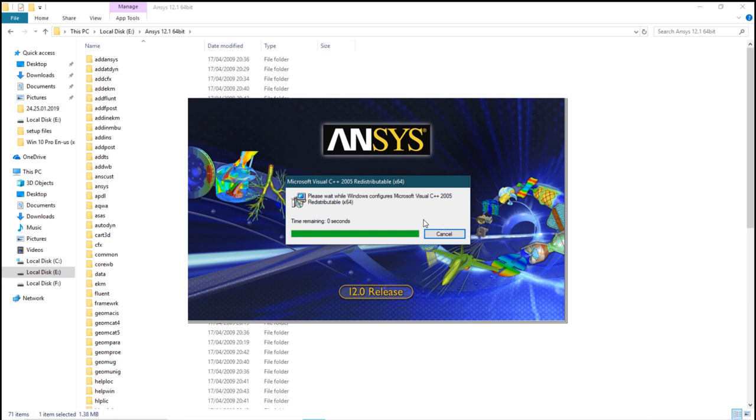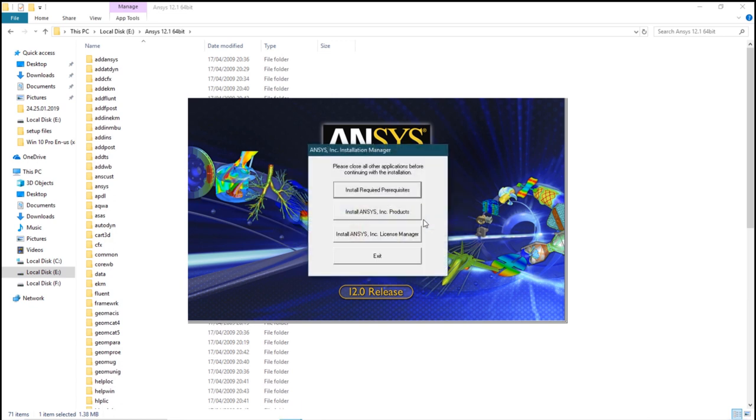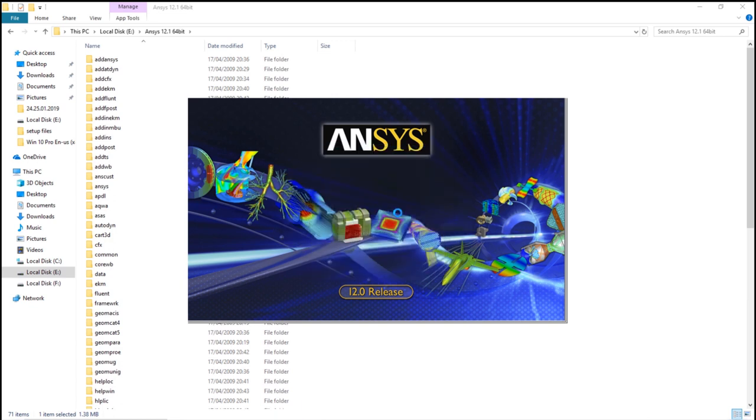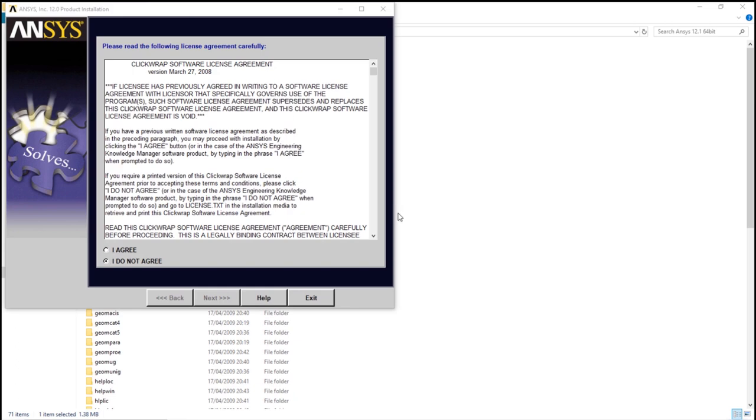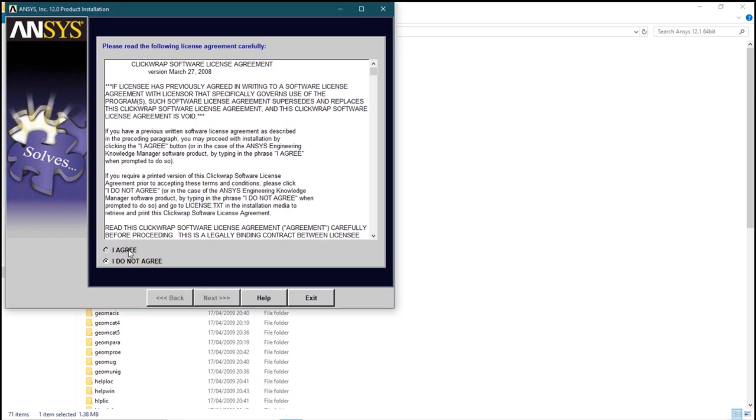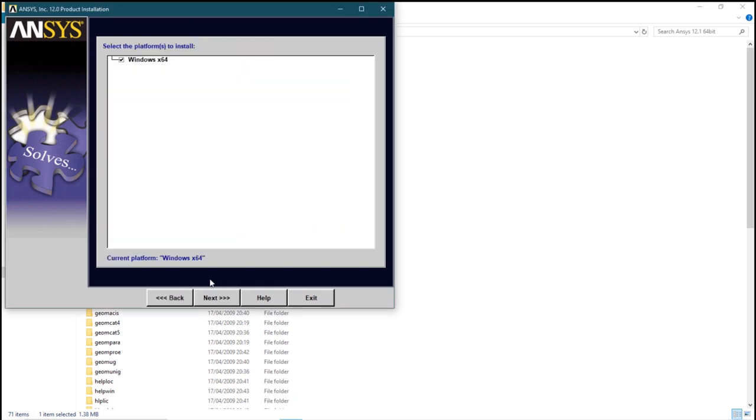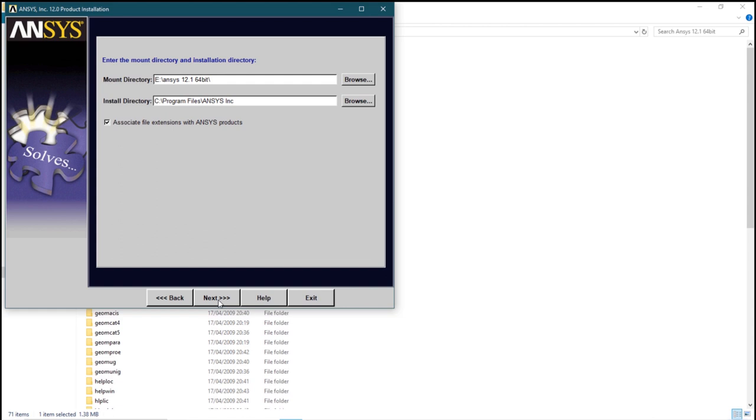After that's done, go to the second step. Install ANSYS.ink. I agree. Next. Next. Next.